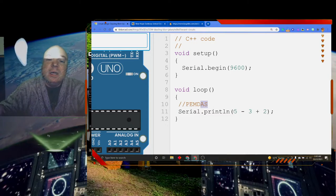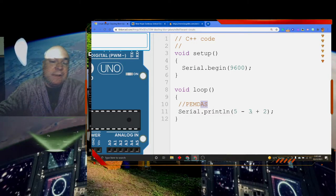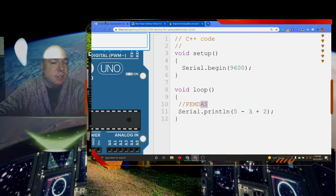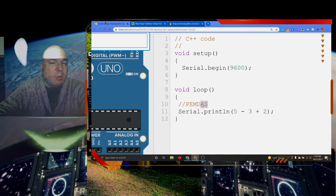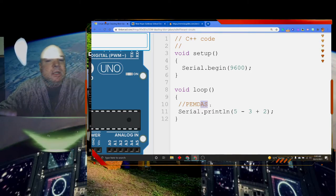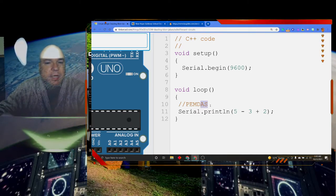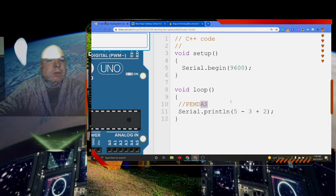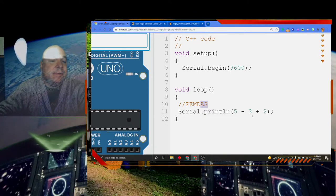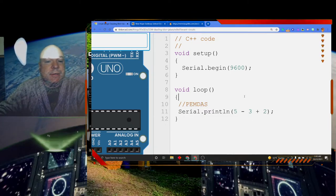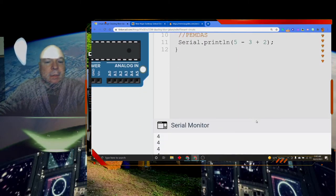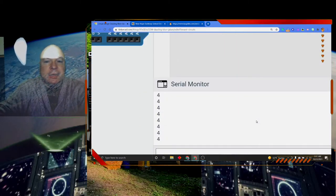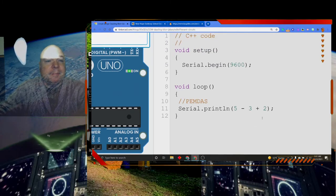So in this problem here, the computer is going to do 5 minus 3 first, even though I know PEMDAS goes addition and subtraction. We talk about that as one unit, addition and subtraction, left to right. So it's going to do 5 minus 3 first and get 2. 2 plus 2 is going to give us 4. Let's just verify that. And you can see we get 4 over and over again.